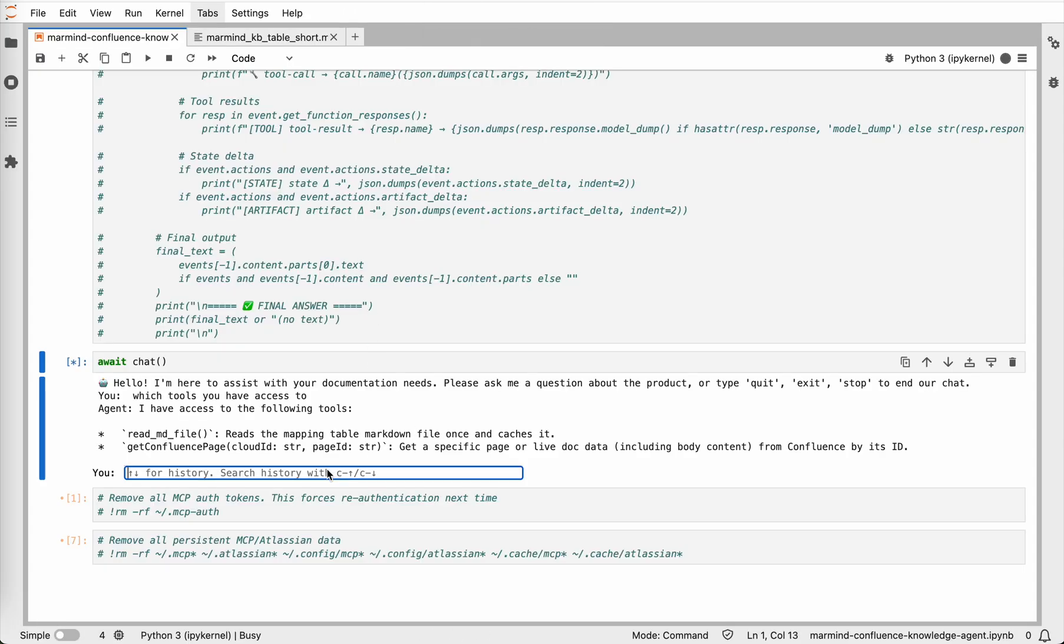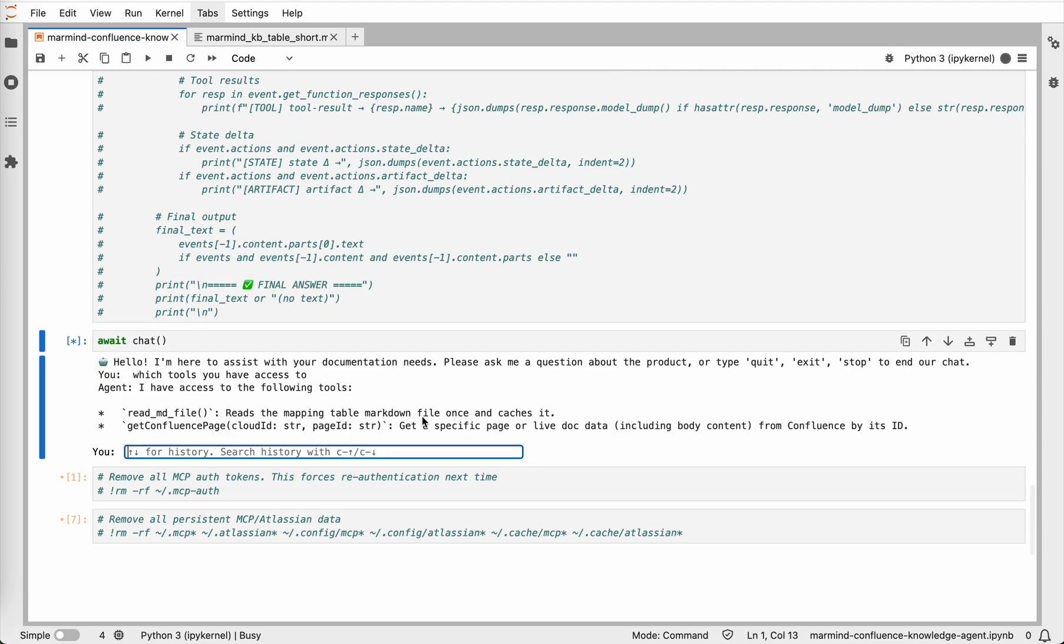And as expected, the agent shows us just the two tools we configured. The local read markdown file for loading the index and the Get Confluence page. And that's it. Nothing more or nothing less.